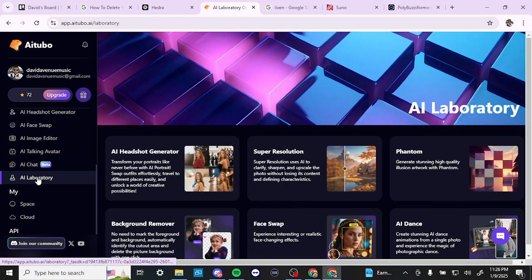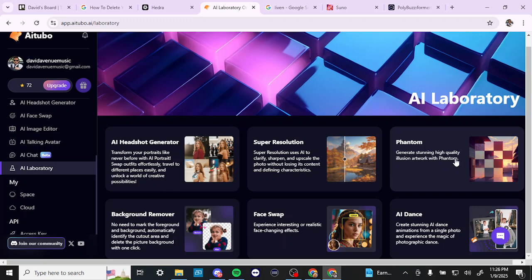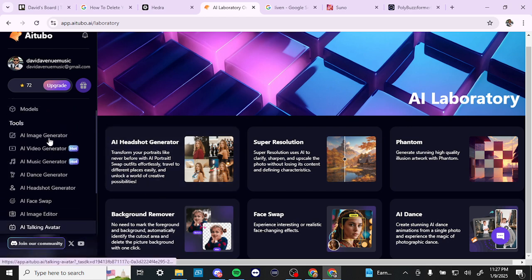Finally, let's take a look at the AI Laboratory. Here we see the headshot generator again, as well as super resolution for upscaling images. There's also Phantom, which creates illusion artwork from your input images. Additionally, there's a background remover, face swap, and AI dance — all of which we've already seen in the main menu.